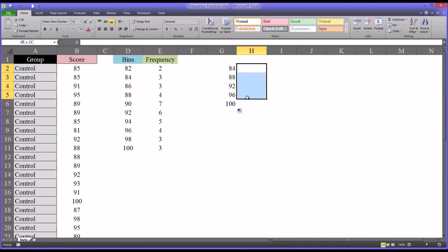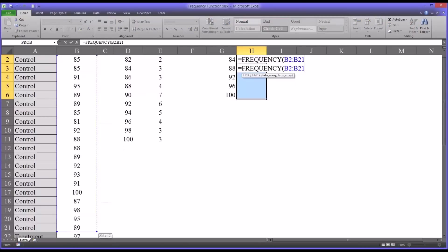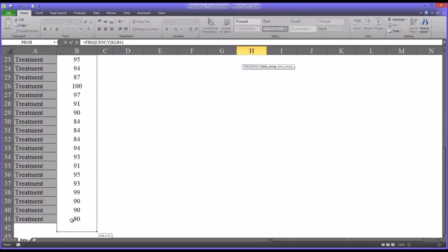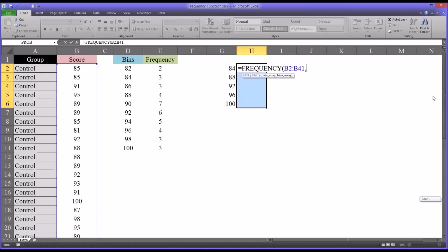You want to select five cells to put the frequency function in. And of course the data array is the same, and the bins array is the new shorter version, and then Control-Shift-Enter.